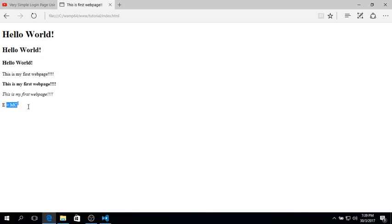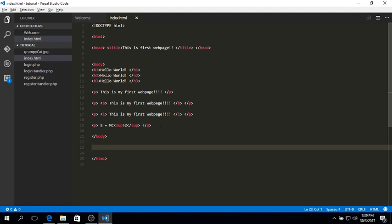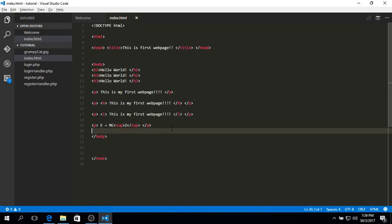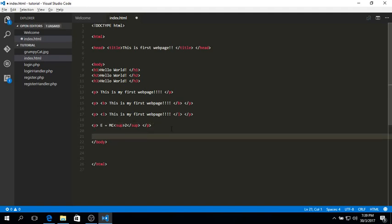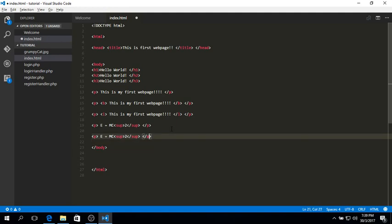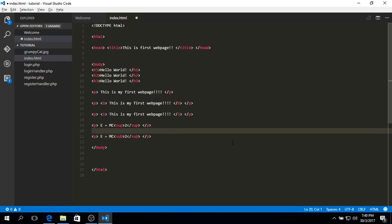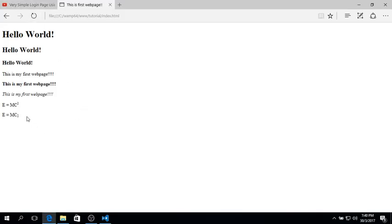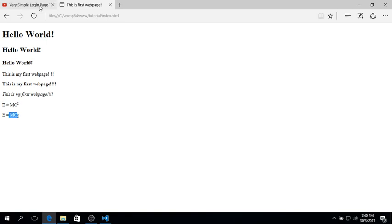Now how about subscript? You can do that the same way as a superscript. You just change the letter P into B, which stands for subscript. And now the number two will become a subscript. There you go, a superscript and a subscript.